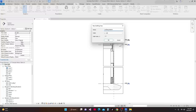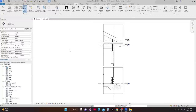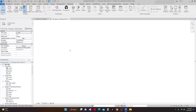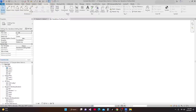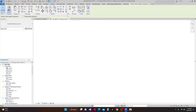We'll name it 'Stand Alone Drafting Detail'. Then we'll adopt the same scale. This brings us into a pure blank canvas. Before we make our drawings, I want to load some families. I'll go to Annotation, then Component, then Detail Component.